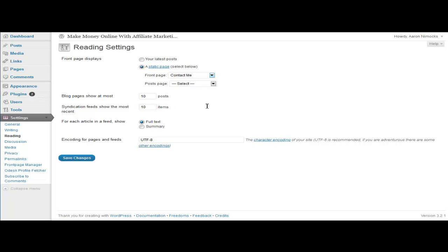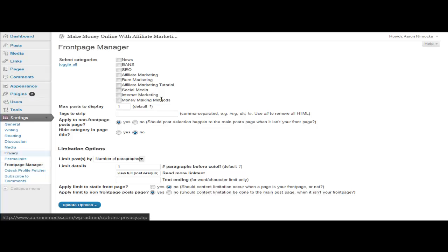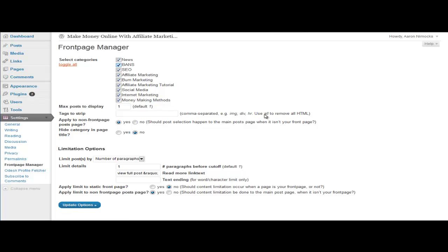But WordPress out of the box, that's all you can really change. This plugin, though, if you go to Front Page Manager, you can change a little bit extra. You can filter by categories here, so if you want to show all categories you can leave that on, or if you want to take some categories off, or just show one category for the home page.